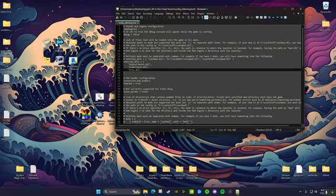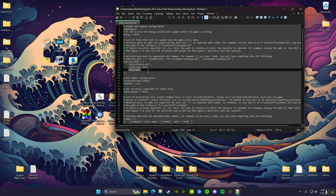Then you're going to go into the TOML and you want to put the name of the DLL file in quotations. Yeah, you're going to want to put it in there like that. Save.